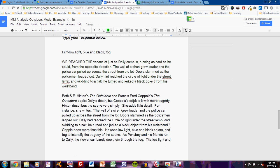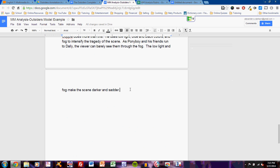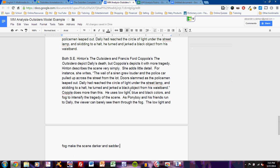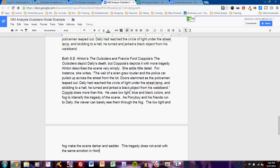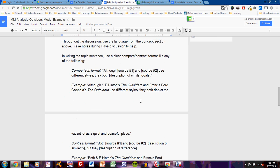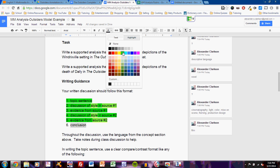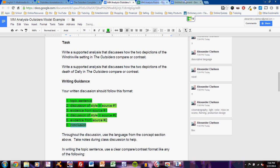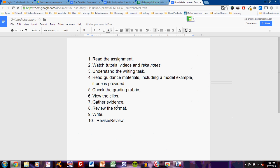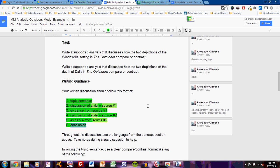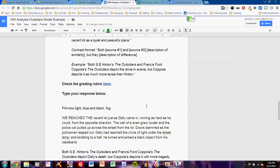And the conclusion can go something simply like this: This tragedy does not exist with the same emotion in Hinton's novel. That simply restates the basic idea. And I now have my conclusion. So what have I done? I gathered my evidence. I reviewed the format. I wrote. Now I need to revise and review. I'll read the paragraph over.